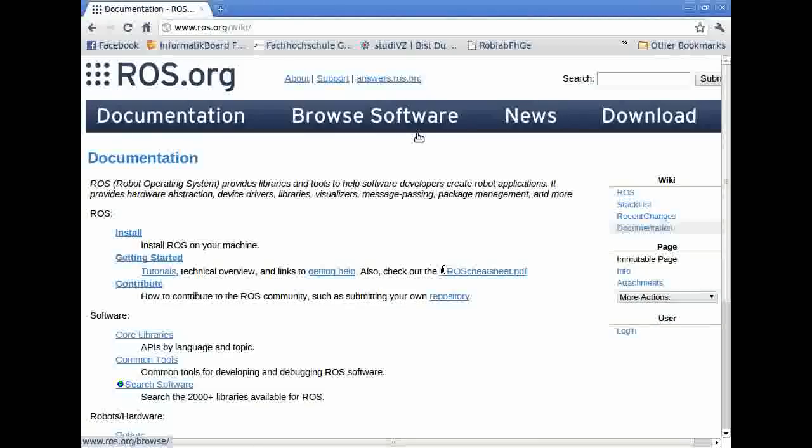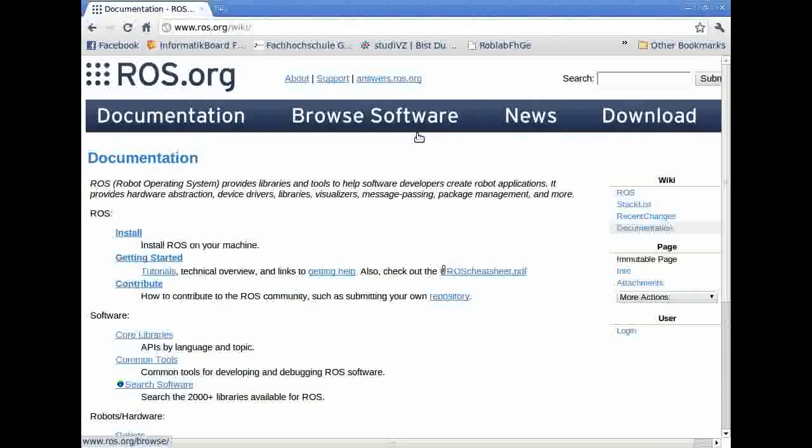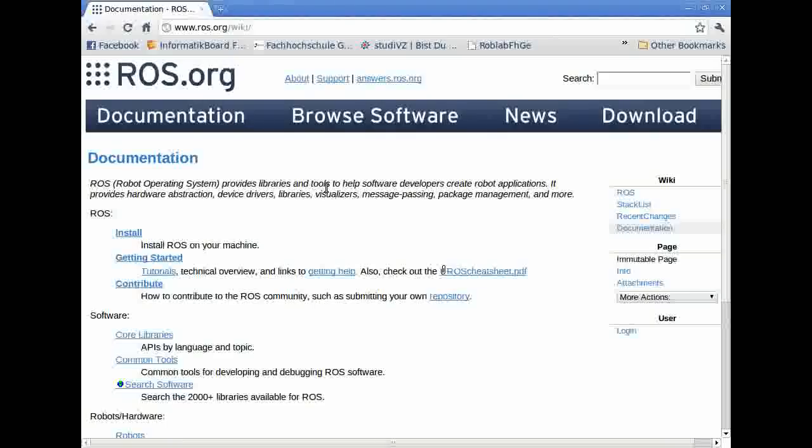ROS provides libraries and software to communicate with robots. If you have an interest in communicating or using different robots, you should use ROS. I'm going to use the website www.ros.org/wiki to help you through the installation.